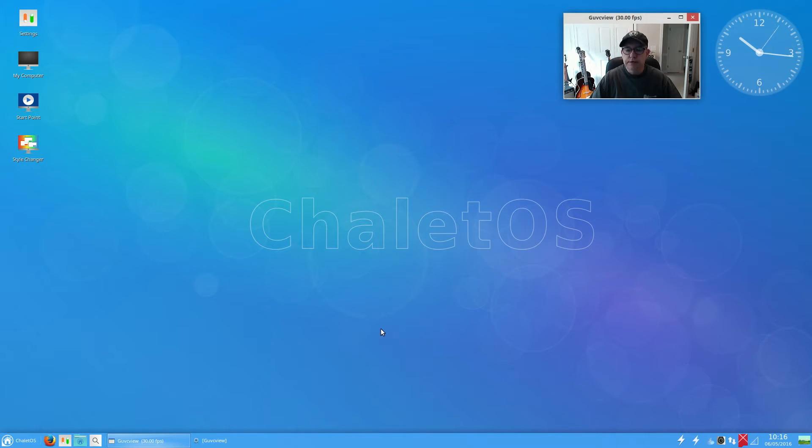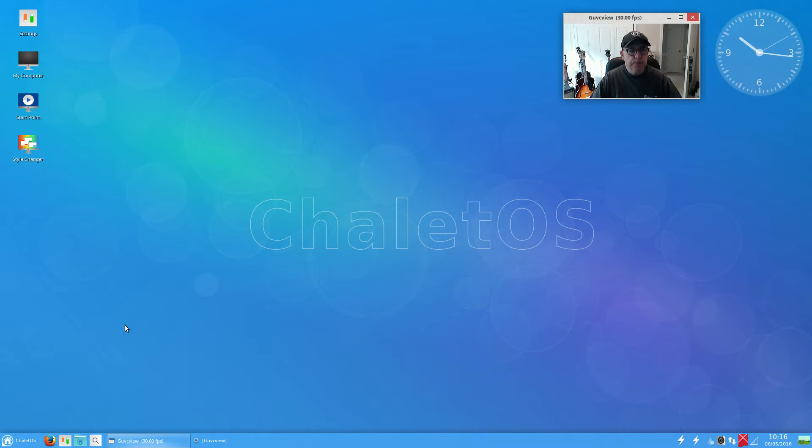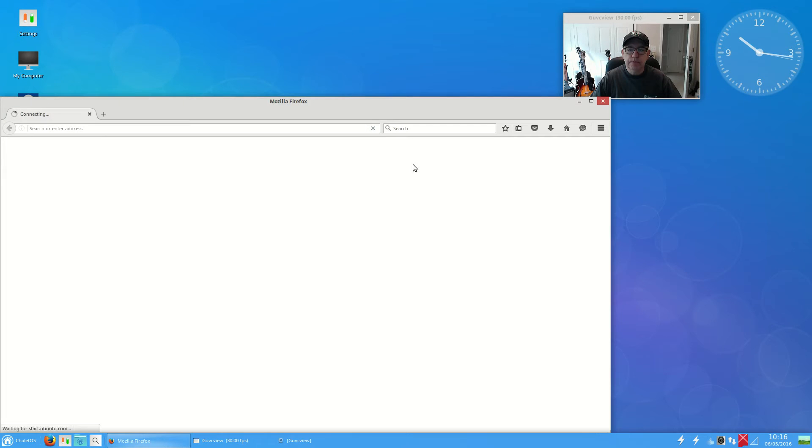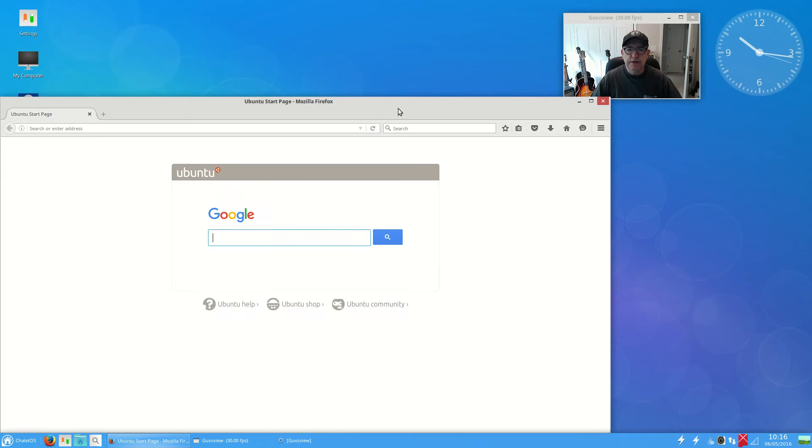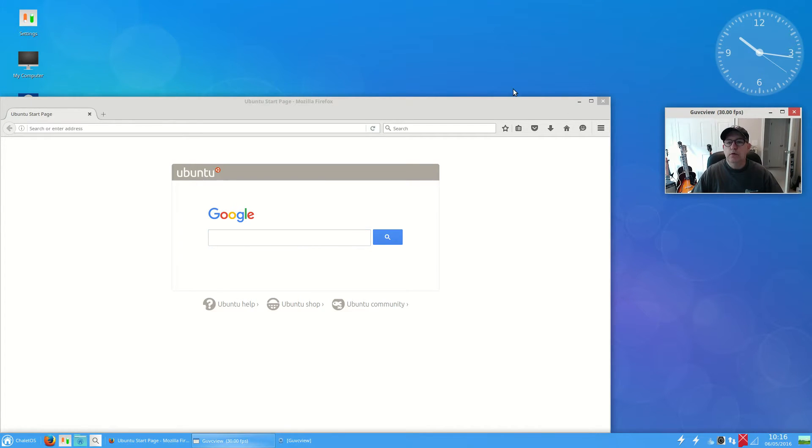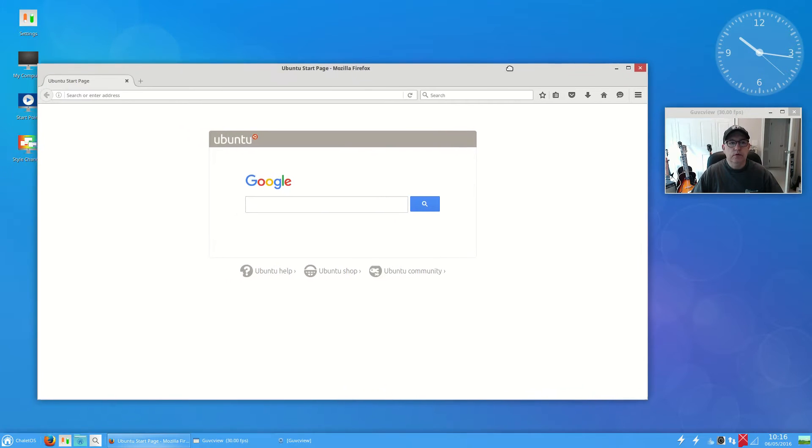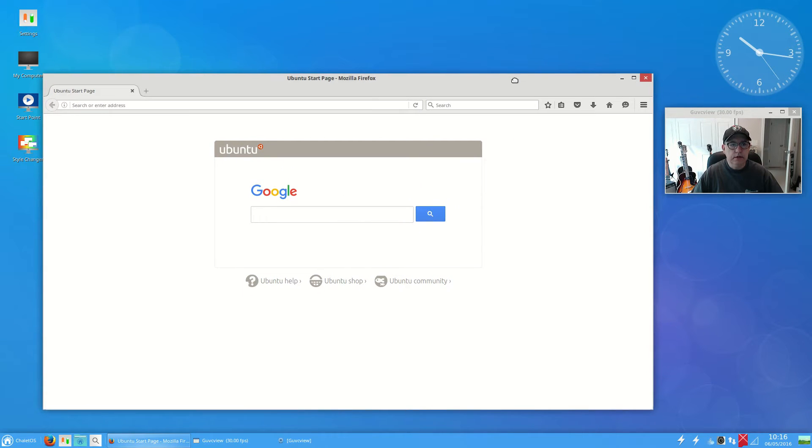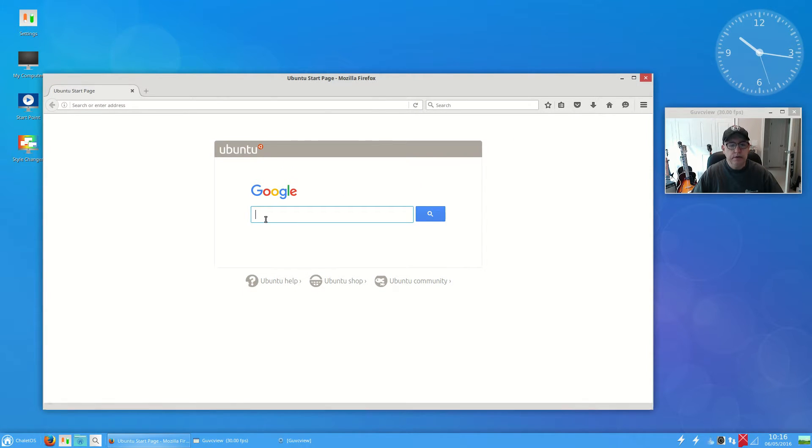Welcome back guys, today I'm taking a look at the new ChaleOS. It's an Ubuntu-based distribution, this is their most recent update and it's based on the 1604. So far it looks like they did a nice job on the distribution.